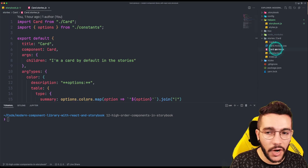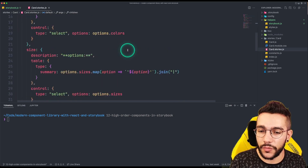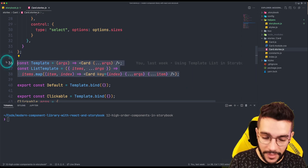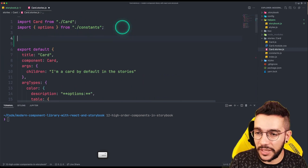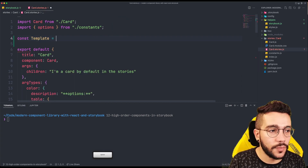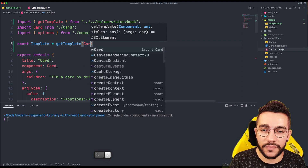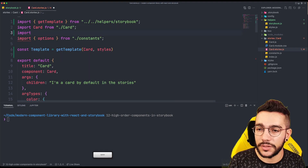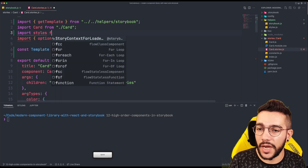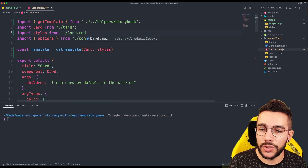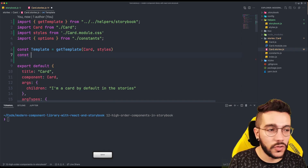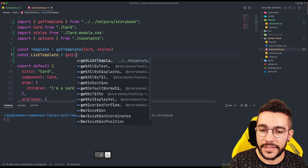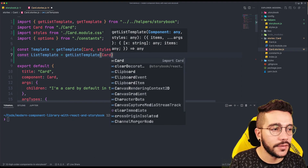Let's go to our current stories and start using those templates. Remember that we defined the template and the list template here, so we don't need that anymore. A template is just going to be getTemplate where I pass the car and the styles. I can import the car styles from car.module.css, and then for the list template I will use getListTemplate with the same car and styles.